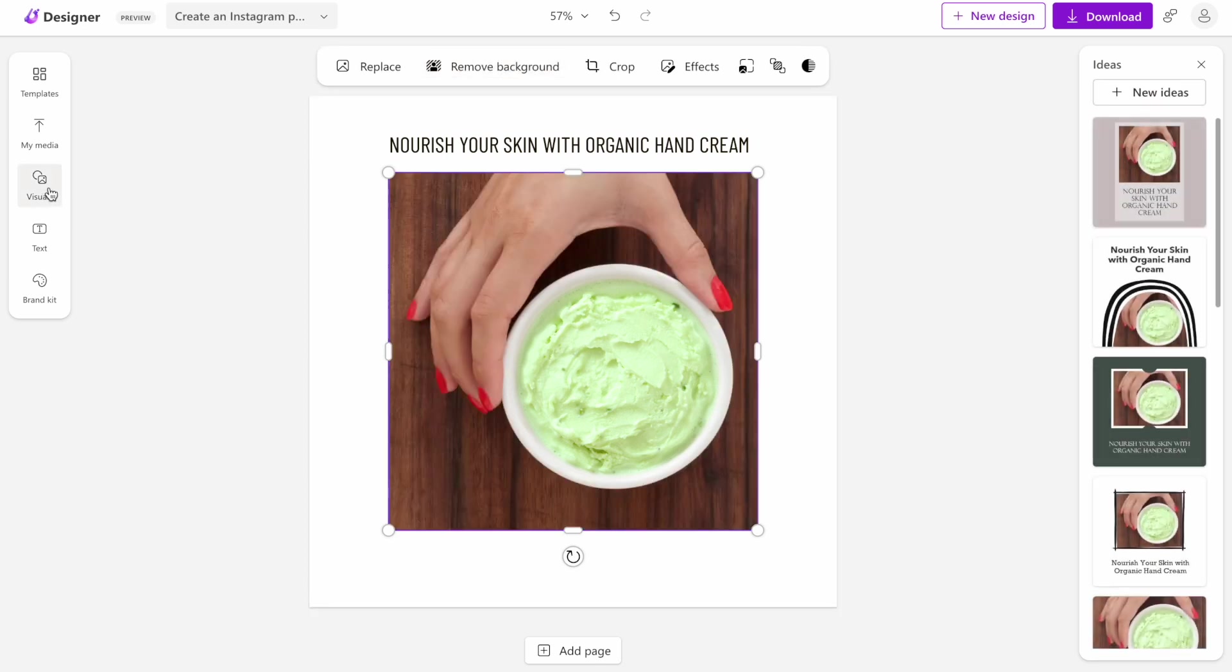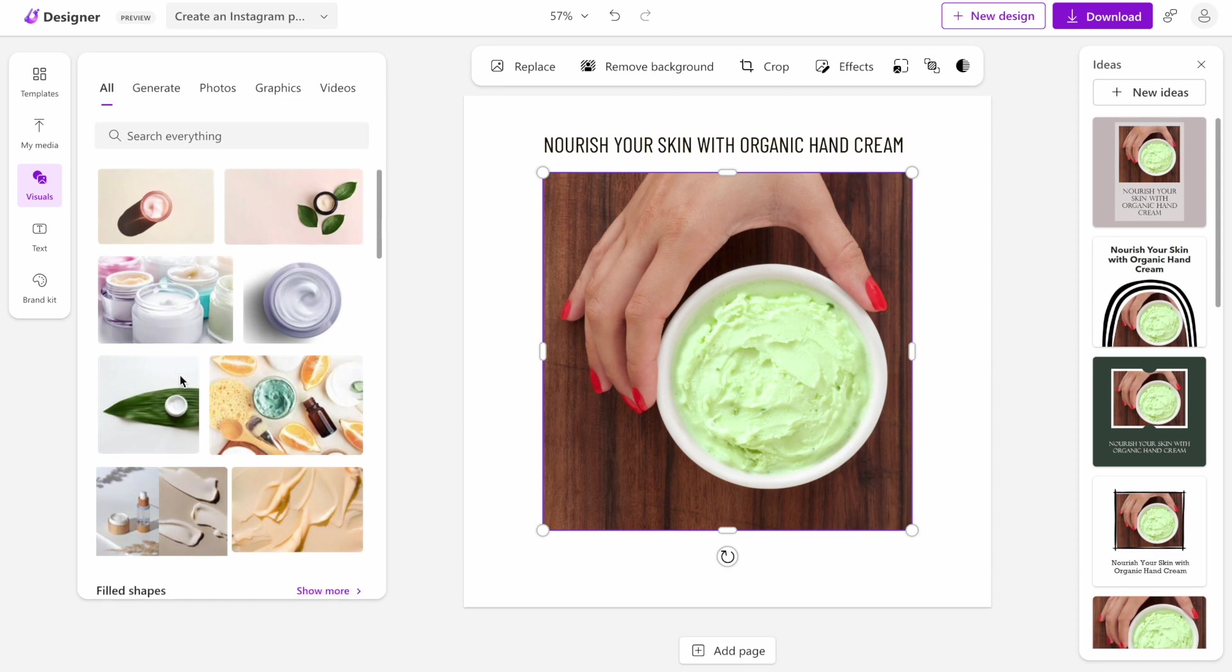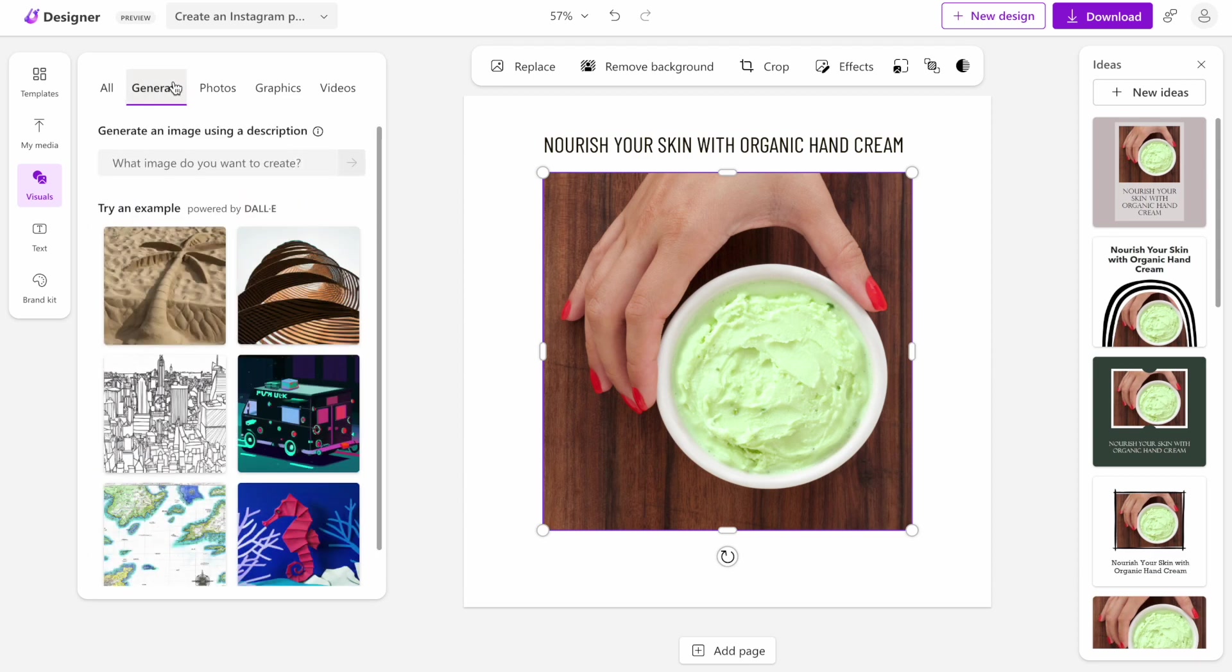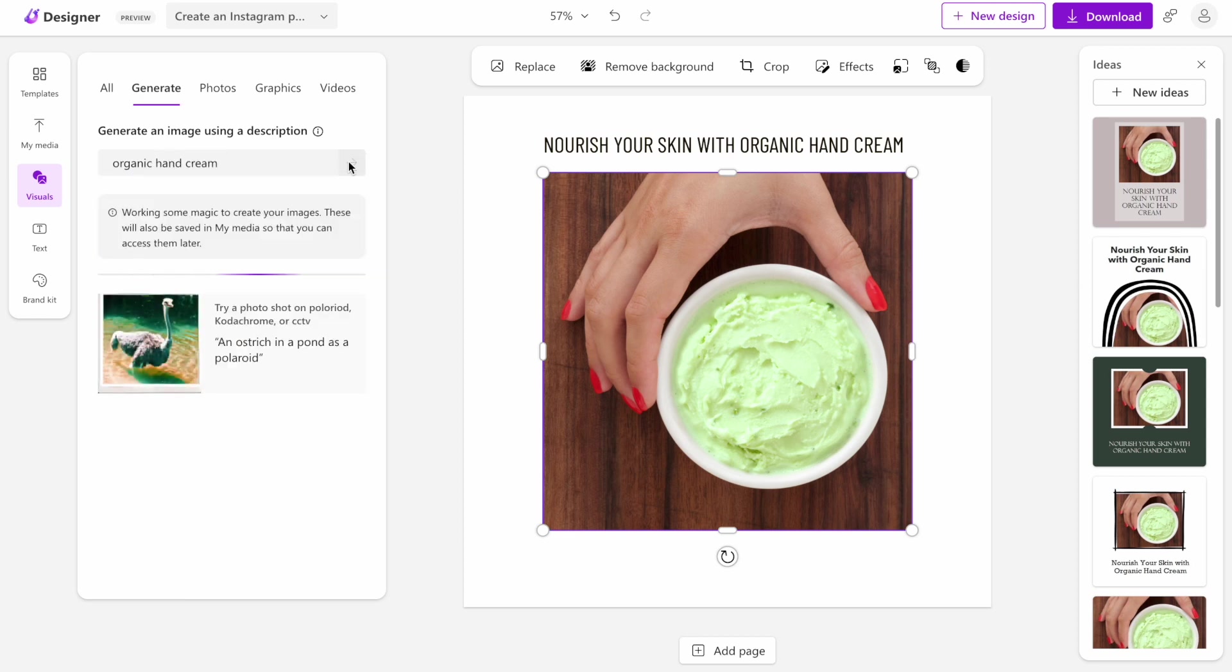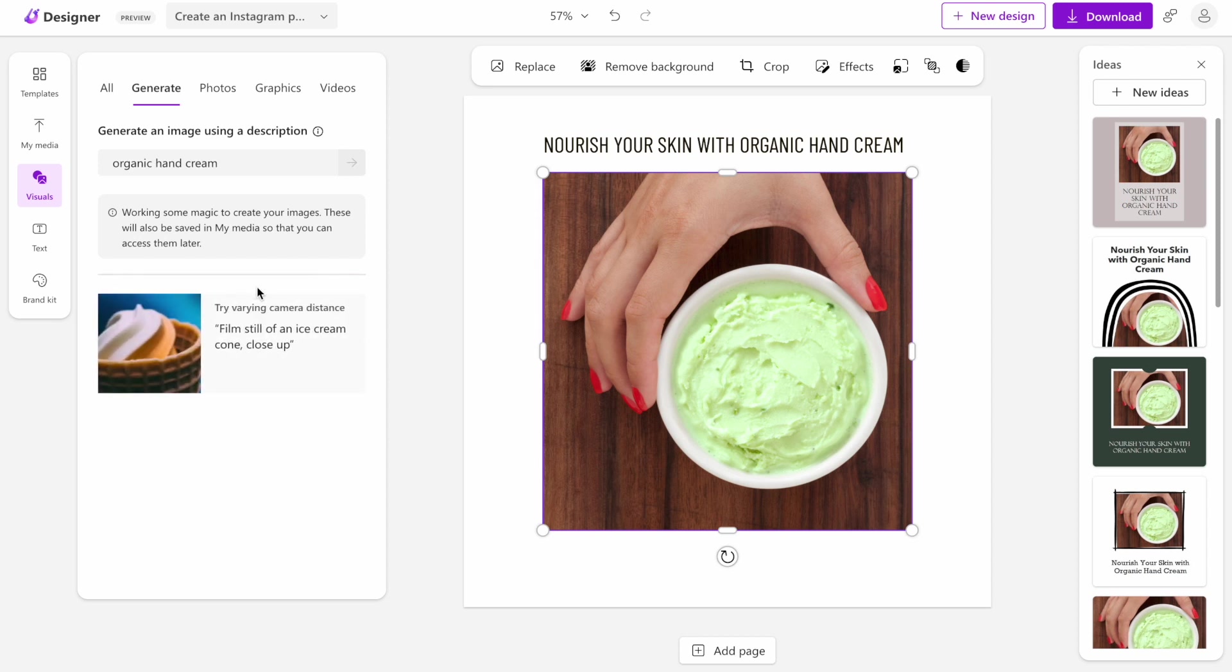Another interesting thing is that we can also generate visuals for our design right from the editor. We can utilize the ready-to-use images from the gallery or we can utilize the generate tab. When we generate images, we use DALL-E, which is OpenAI's tool for AI images. We can suggest a prompt that we want to use to generate an image. For example, in our case, it will be organic hand cream. Let's see what the tool will generate for us. It takes some time for the tool to generate the actual image, and the process of generation varies depending on the demands.